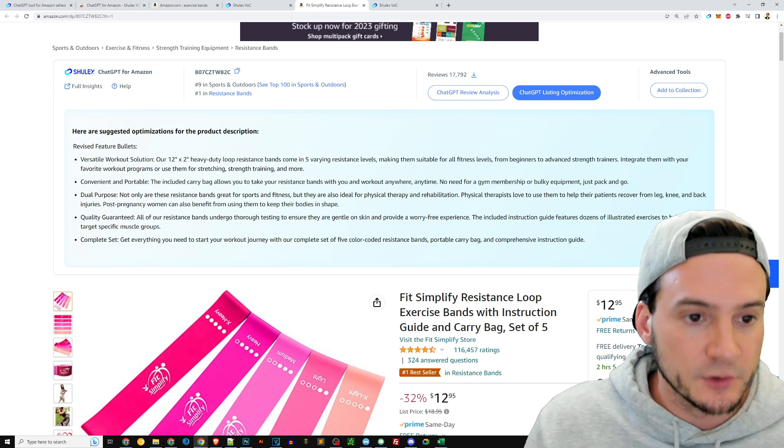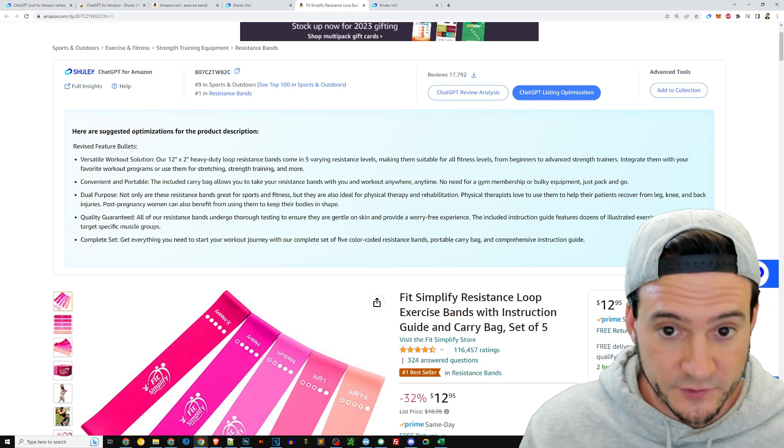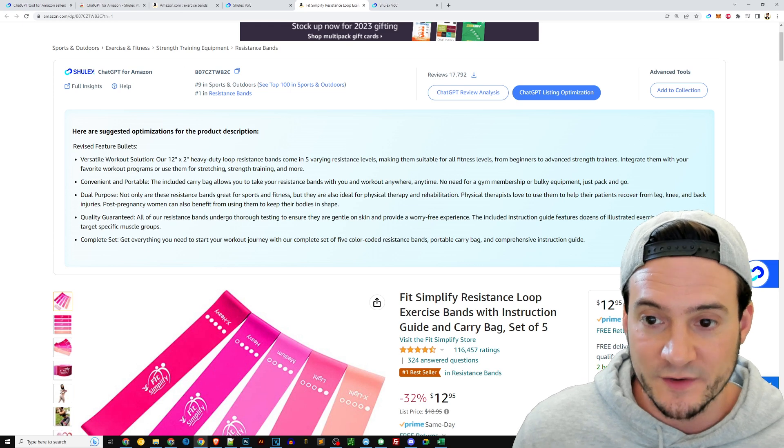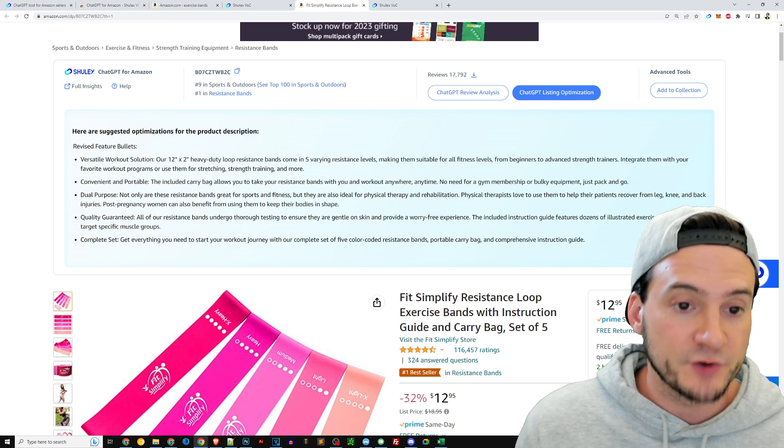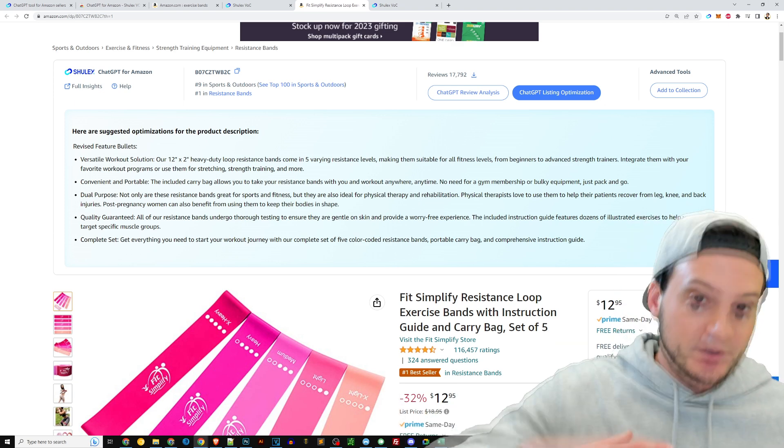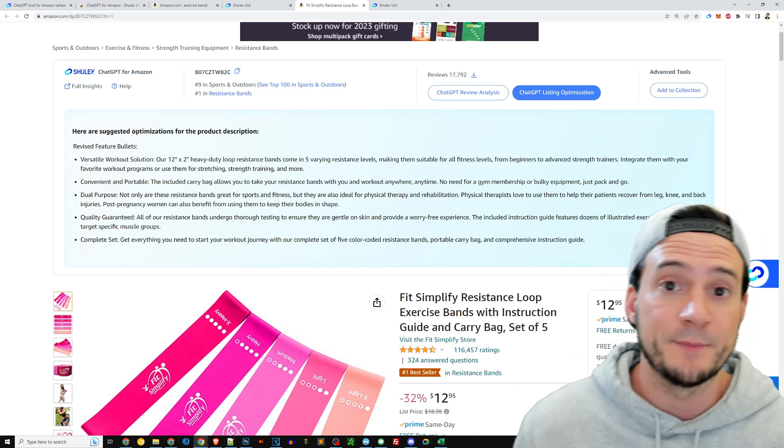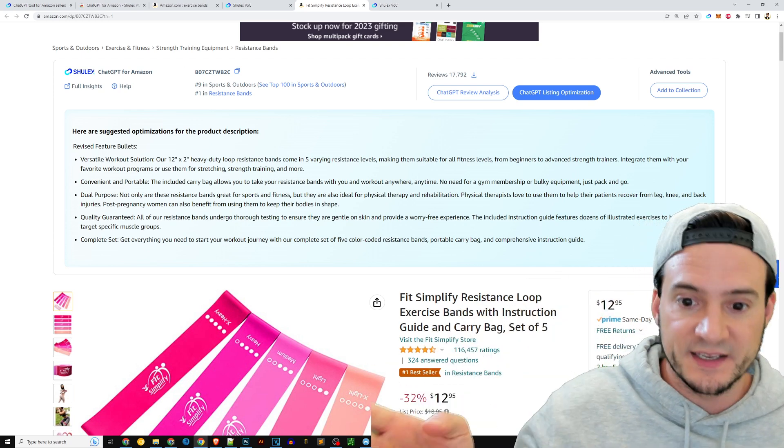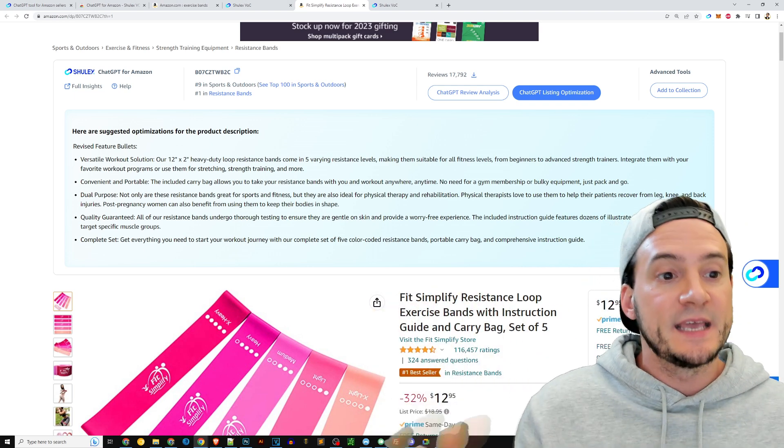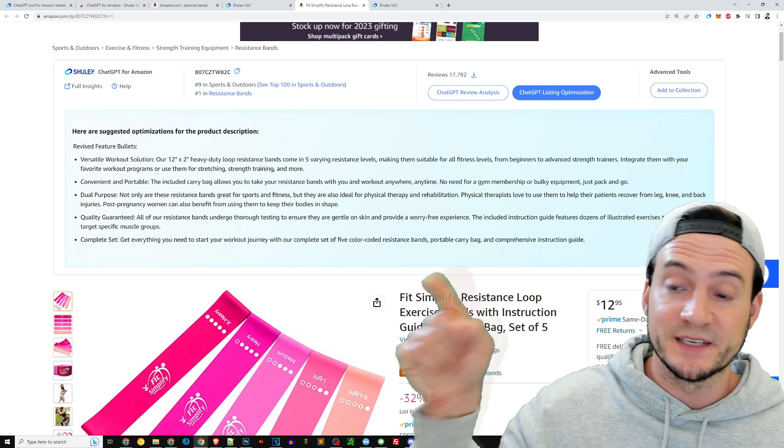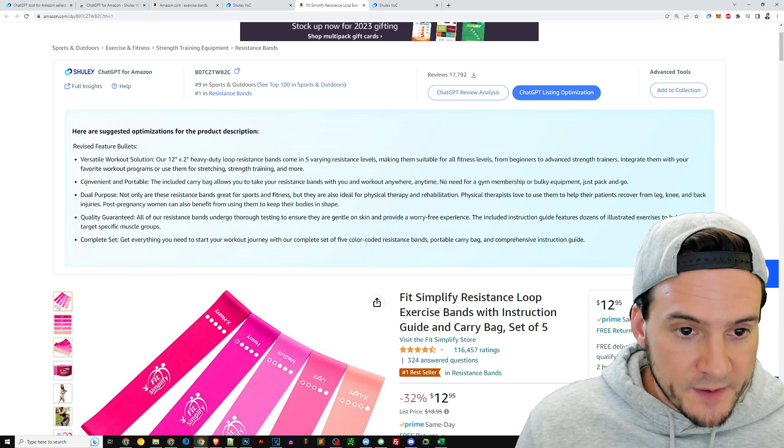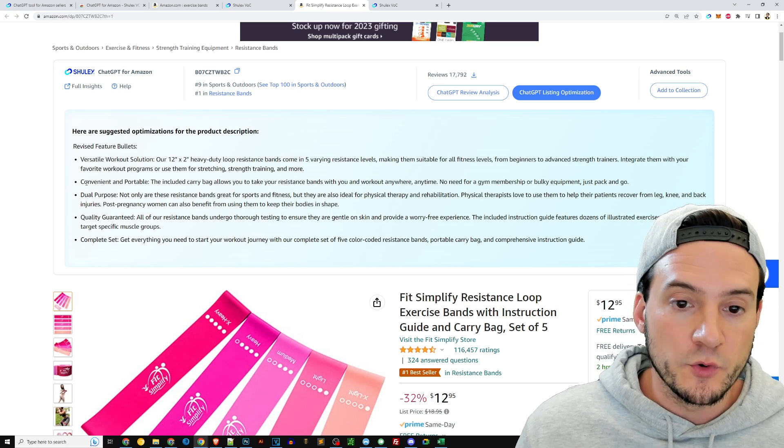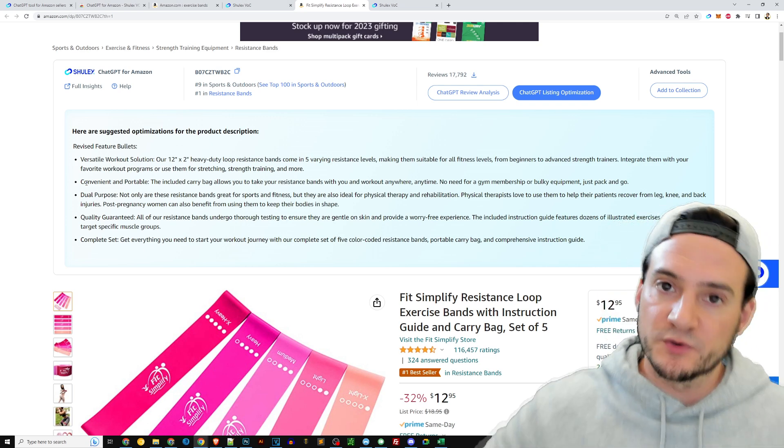Let's just read the first one or two bullets here. So it says: Versatile Workout Solution—our 12 by 2 inch heavy duty loop resistance bands come in five varying resistance levels, making them suitable for all fitness levels from beginner to advanced strength trainers. Integrate them with your favorite workout programs or use them for stretching, strength training, and more. See, it's already putting in like how to use them. It's integrating a lot of not just single keywords but phrases that people would type into the search bar, and Amazon's algorithm saying, oh, this listing has those phrases, those keywords in that sequence in the title or the bullets, and you can also consider integrating some of this into your title as well. The second bullet: Convenient and Portable—the included carry bag allows you to take your resistance bands with you and work out anywhere, anytime. No need for a gym membership or bulky equipment, just pack and go.